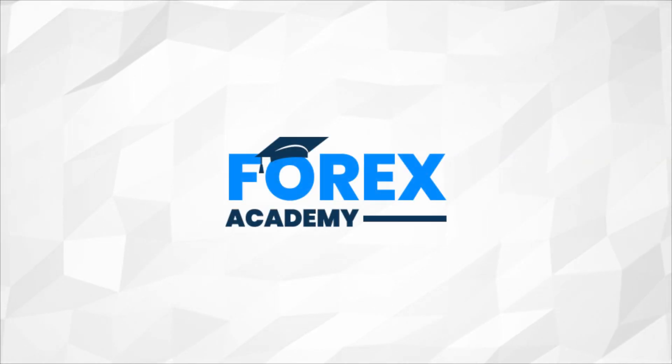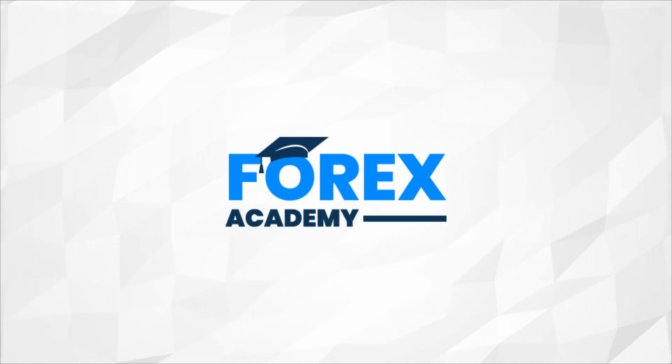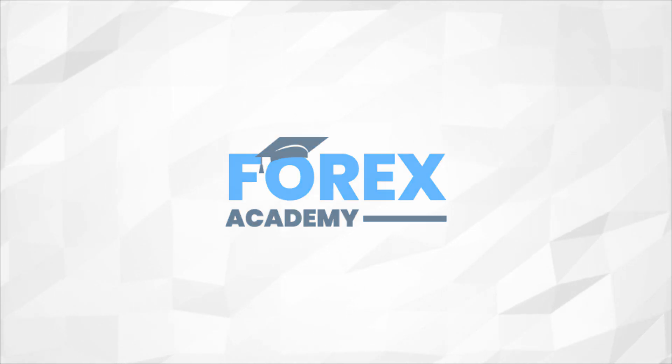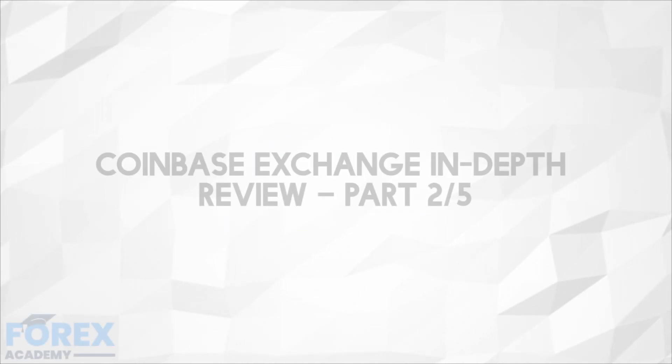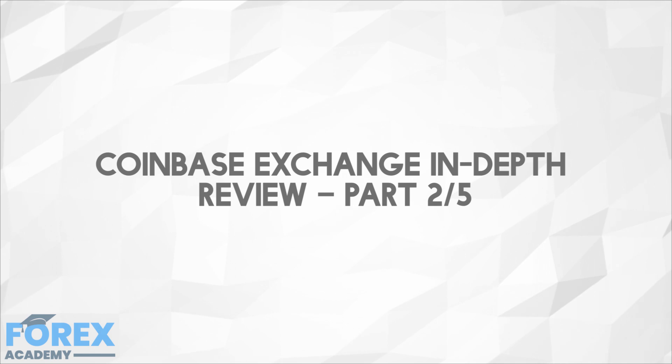Hello and welcome to forex.academy, your number one website for forex and crypto education and analysis. In today's edition we're going to be discussing the Coinbase Exchange In-Depth Review Part 2 of 5.